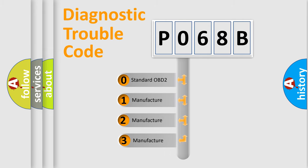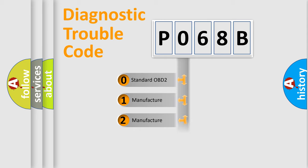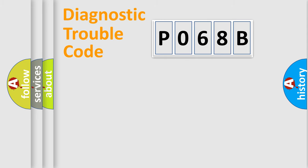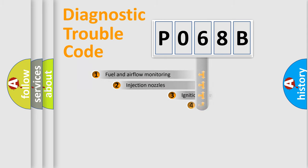If the second character is expressed as zero, it is a standardized error. In the case of numbers 1, 2, 3, it is a manufacturer-specific expression of the car-specific error.